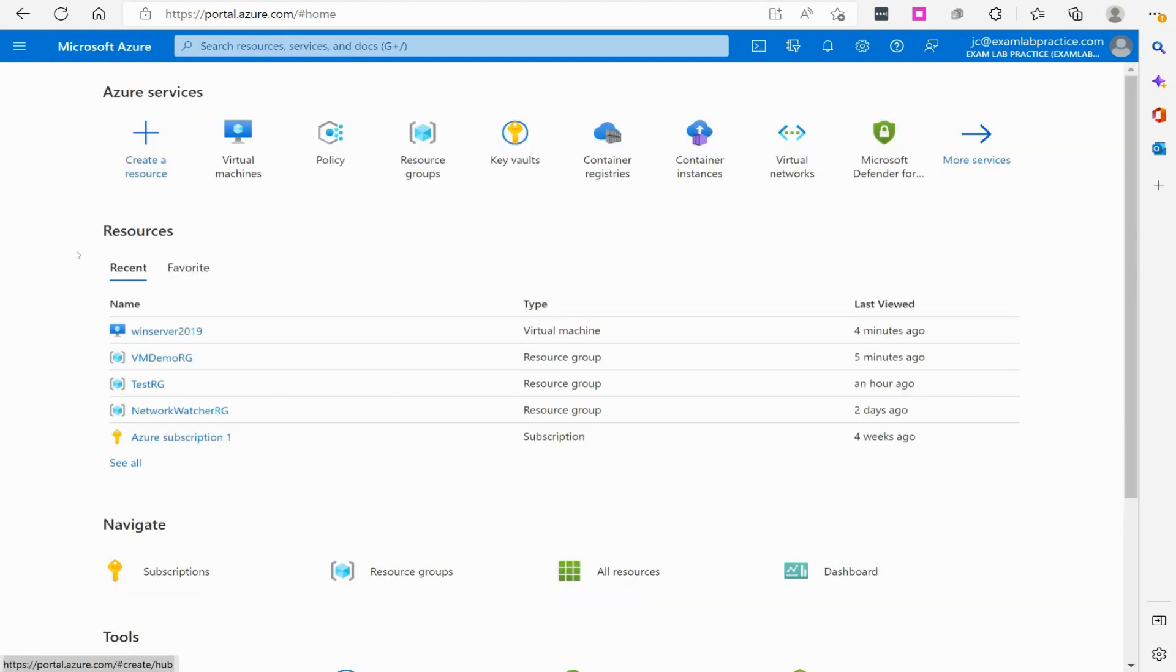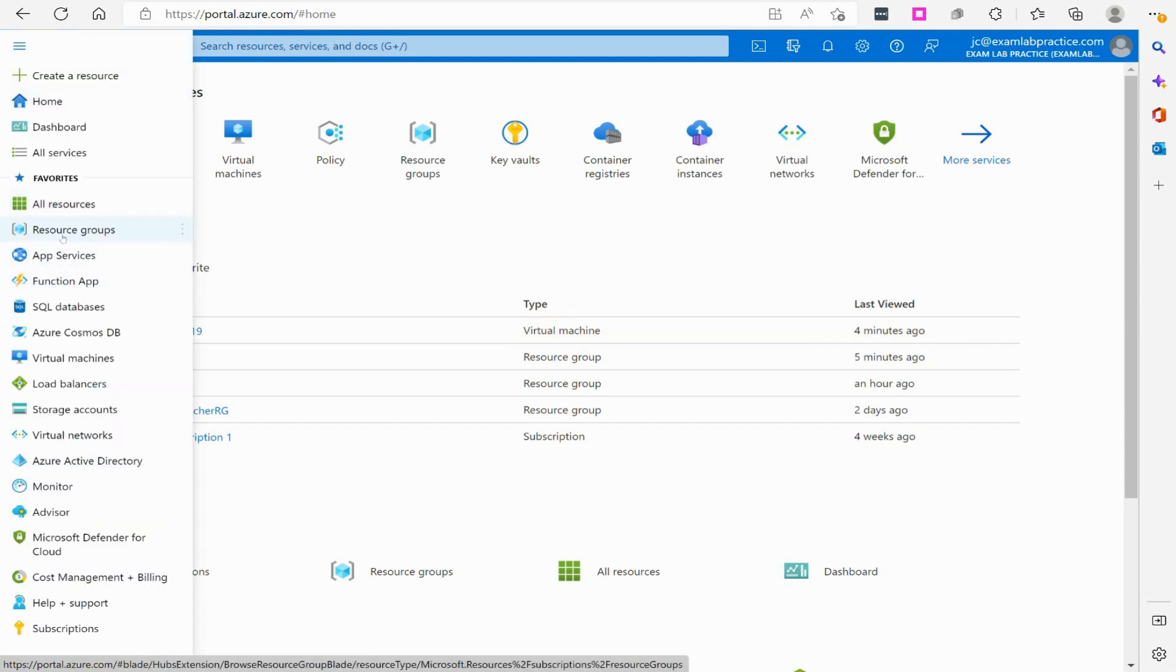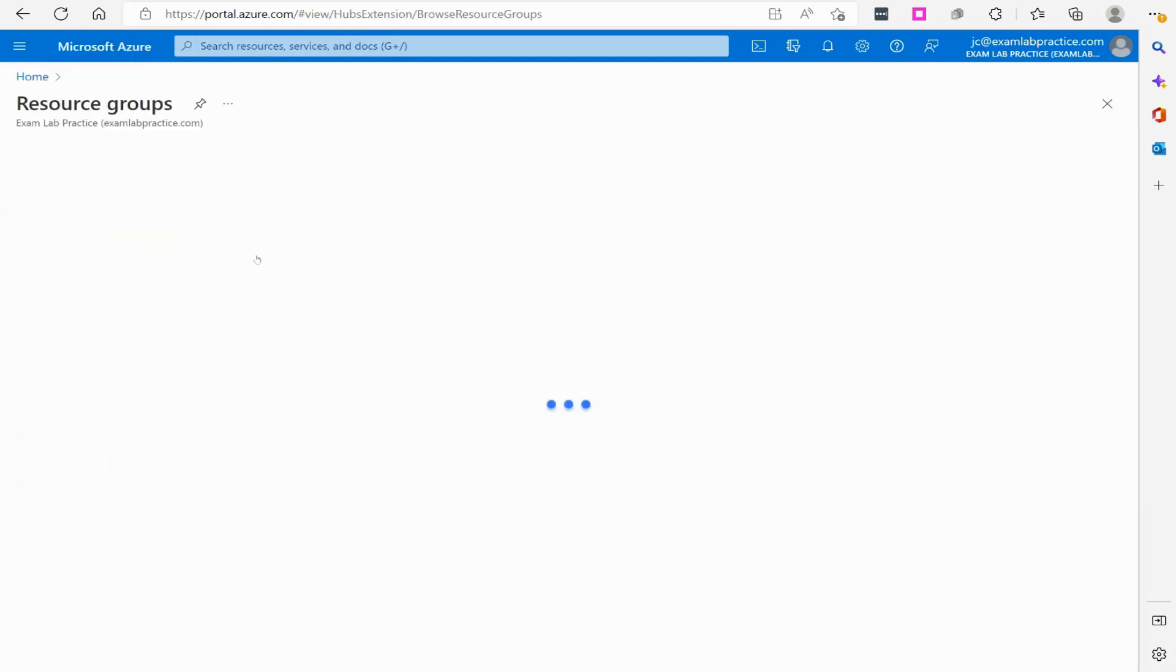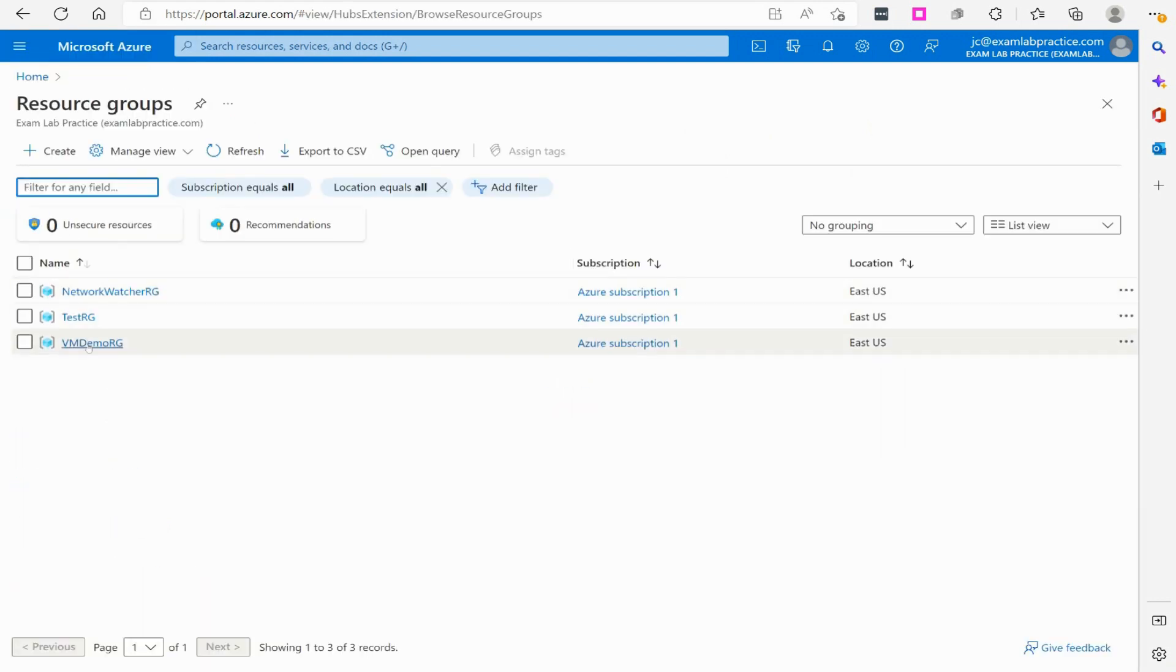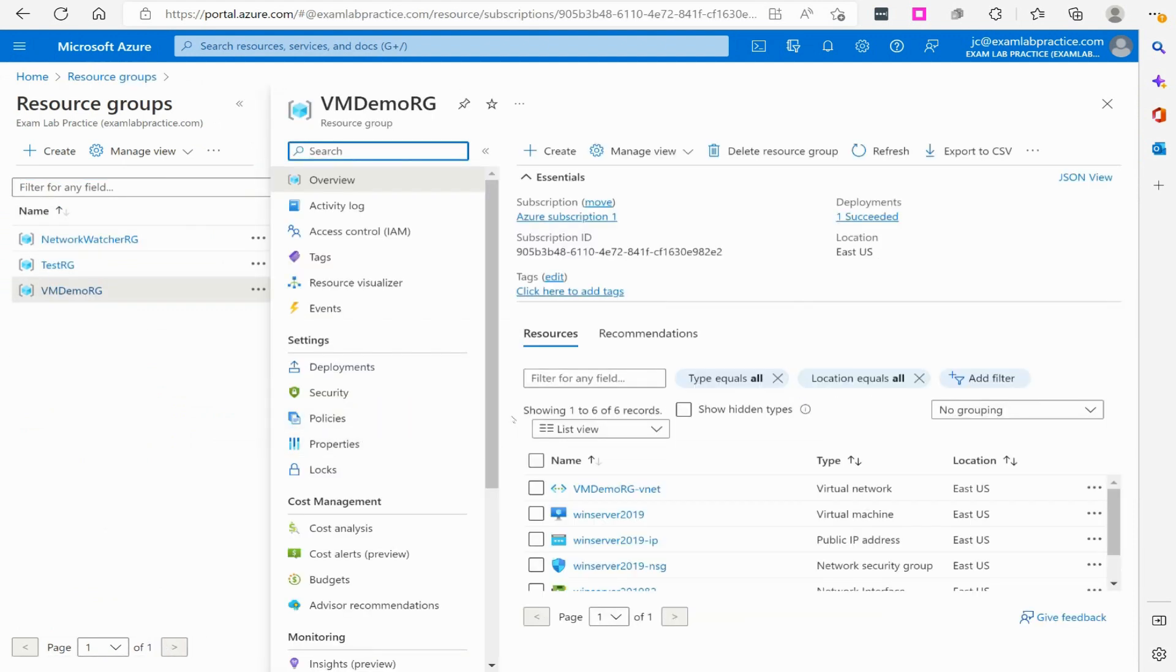Now that my Windows server virtual machine is up and running, here it is right here. Now I can go to my resource groups by clicking the menu button and clicking on VM Demo RG and I can see that the virtual machine is there and up and running.